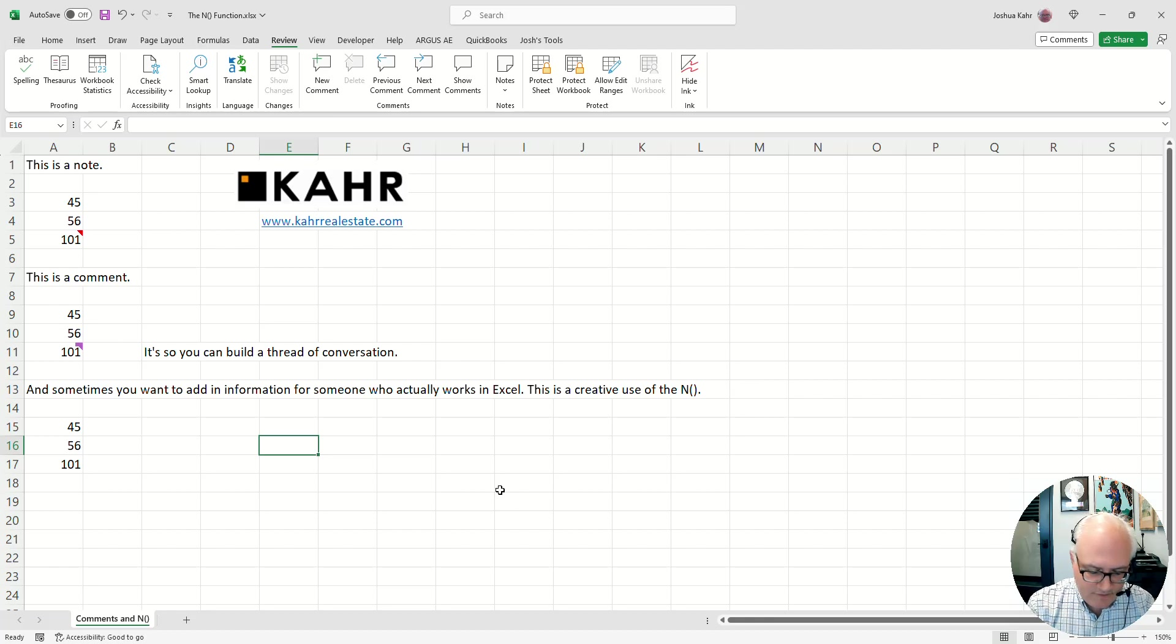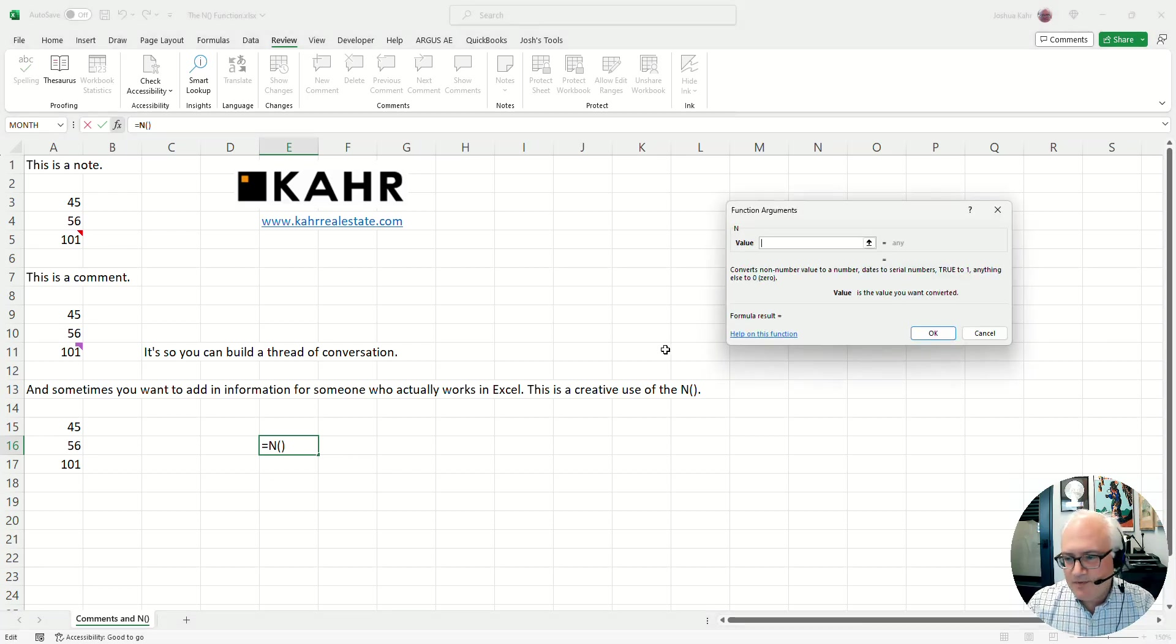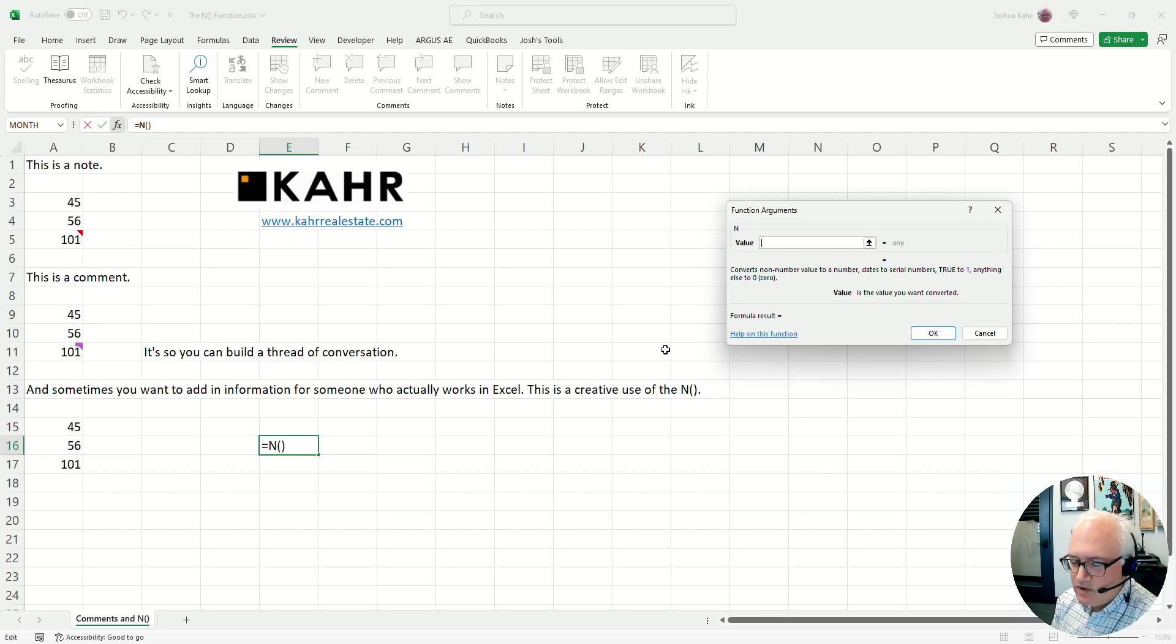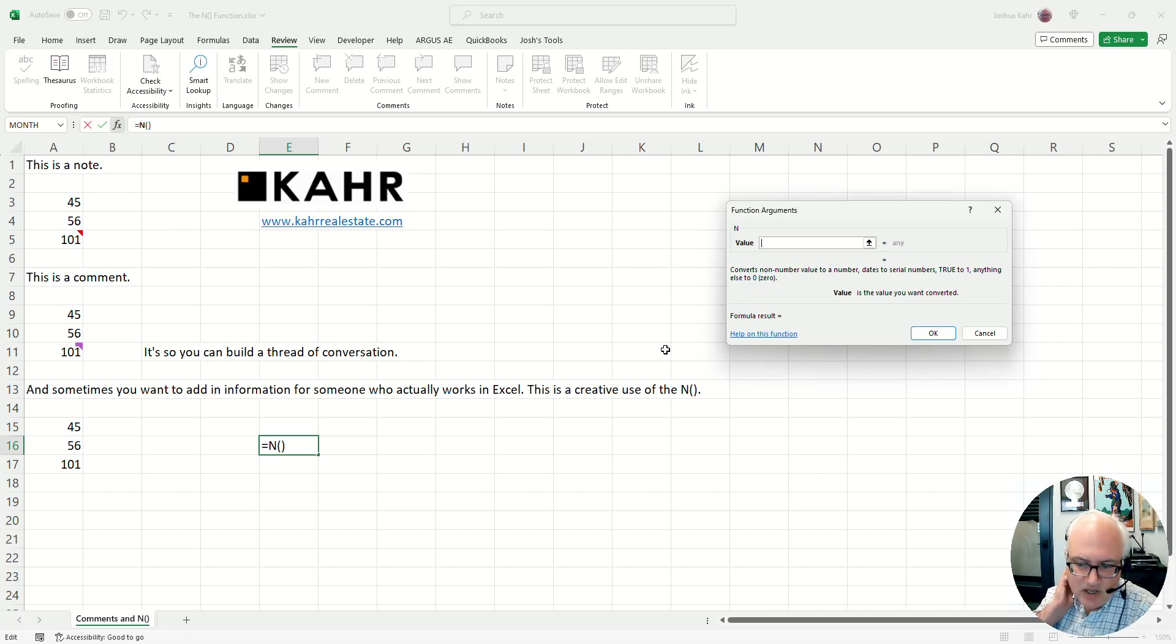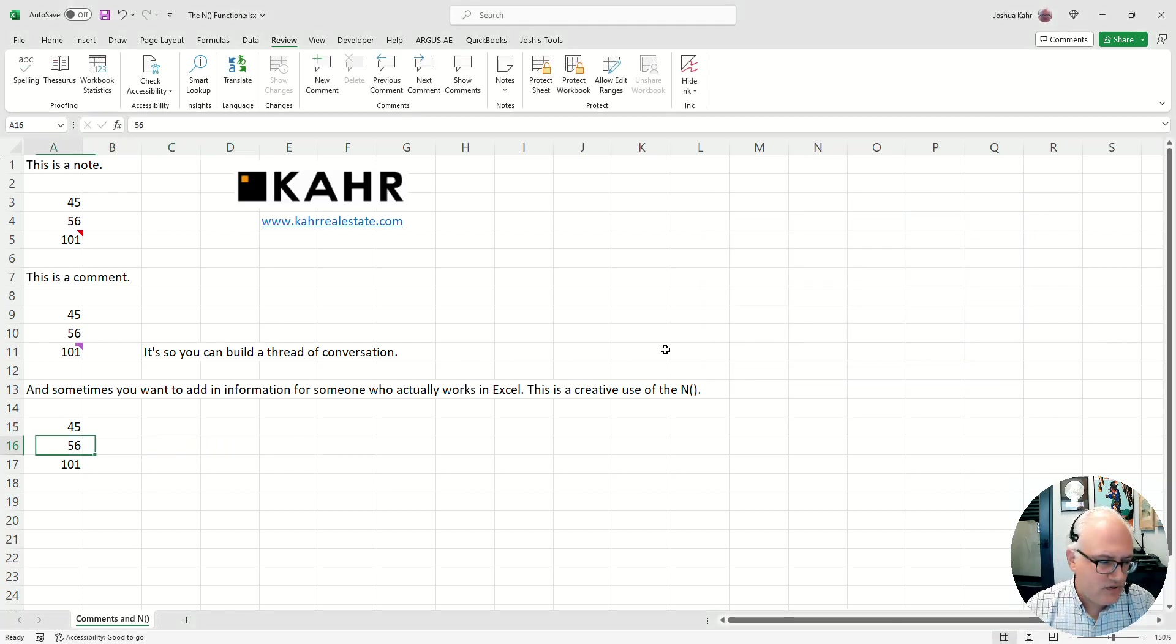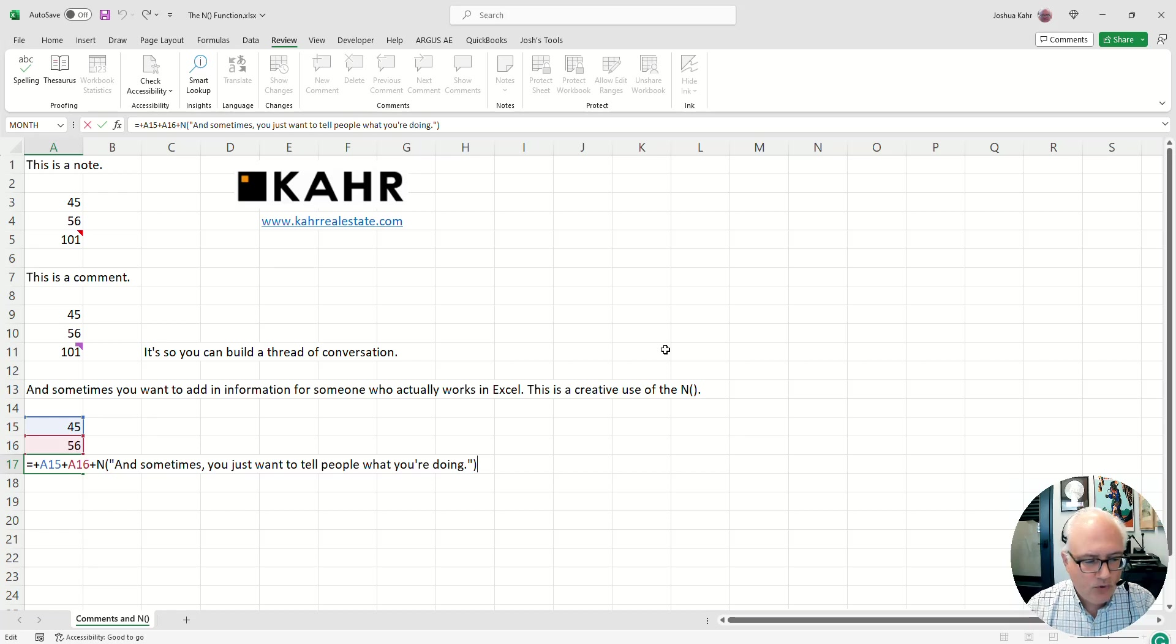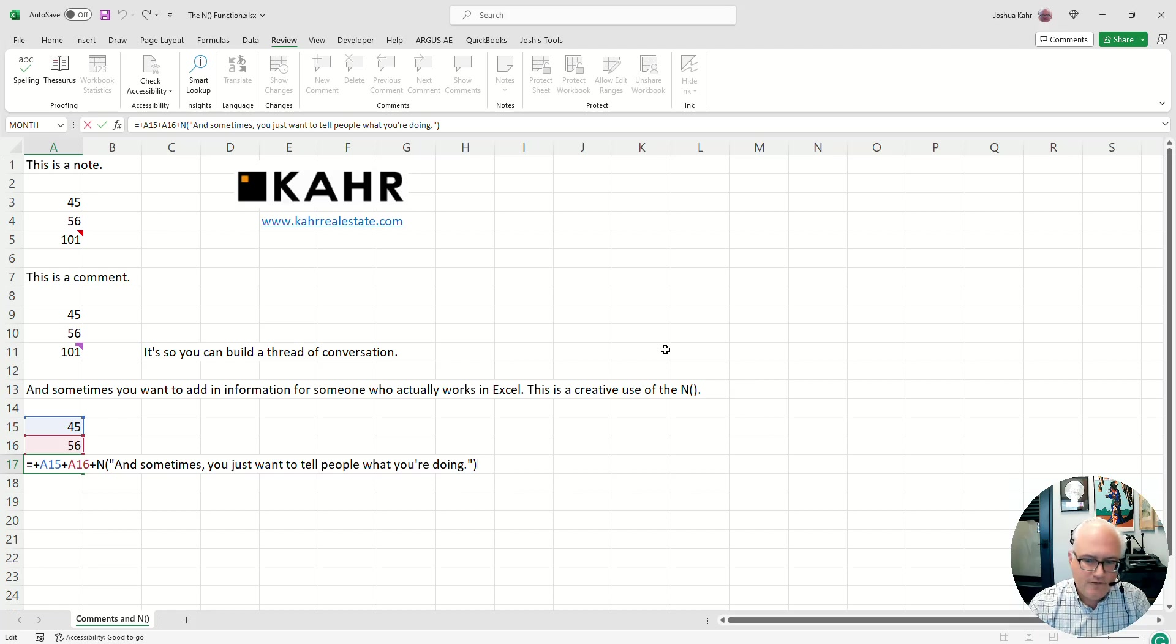There is a function called the N function. Most people don't use this, but you can use it for various things. Most people look at this and you'd be like, well, what's the point? You can convert the word true to one or a non-number value to a number or dates to serial numbers. This thing can be used in all kinds of curious ways. But what we're going to use it for today is that it will turn anything to zero that isn't one of those things. In other words, let's say the formula like 45 plus 56 is 101.